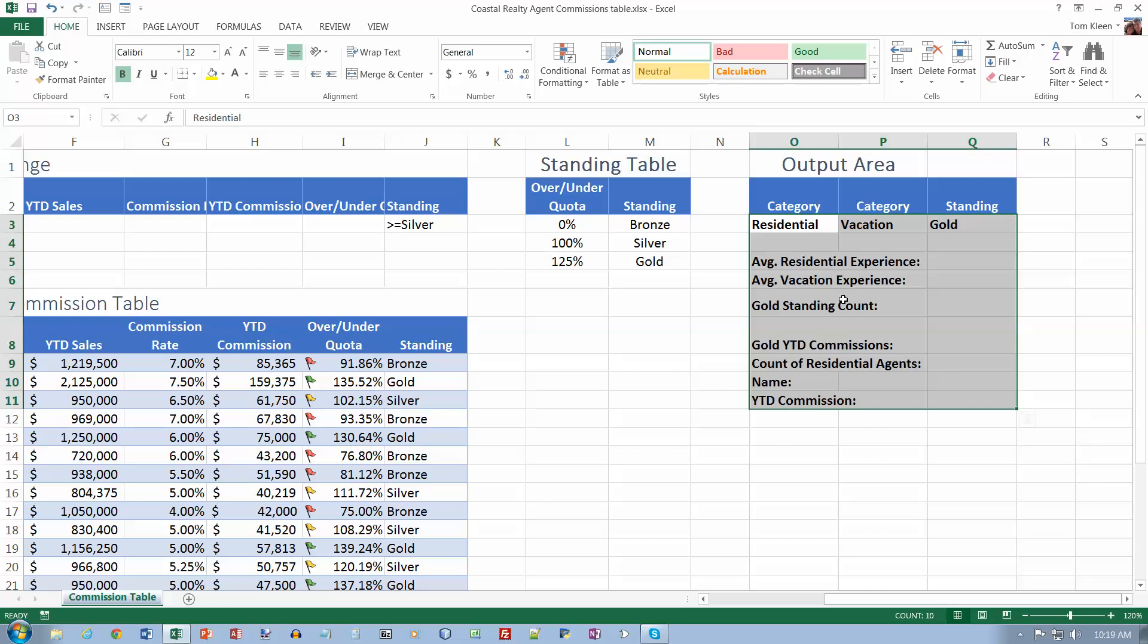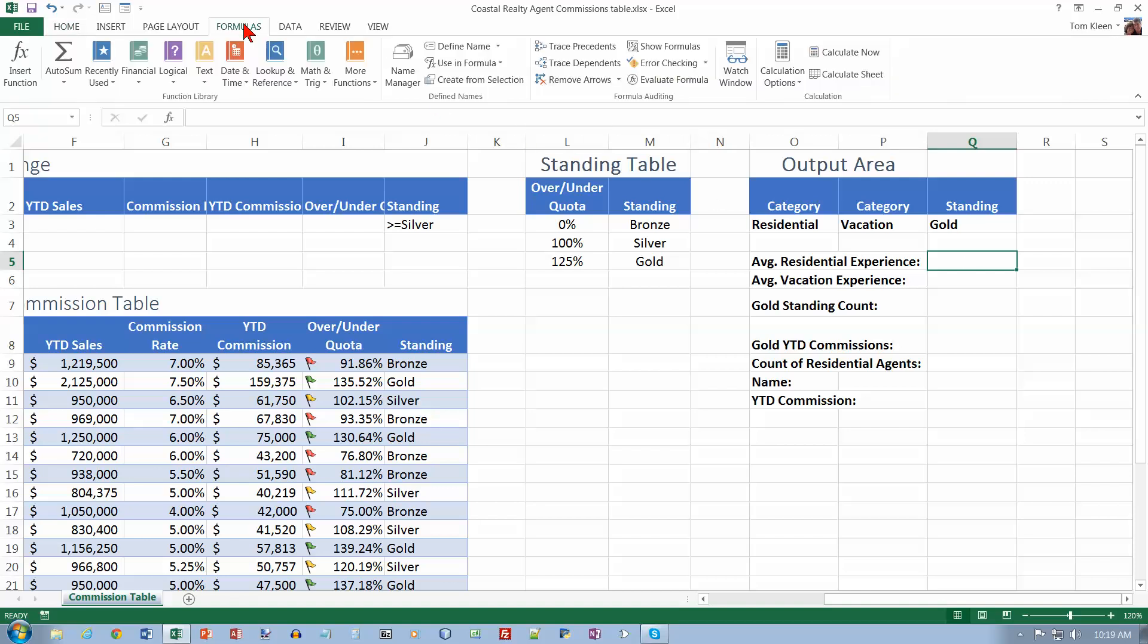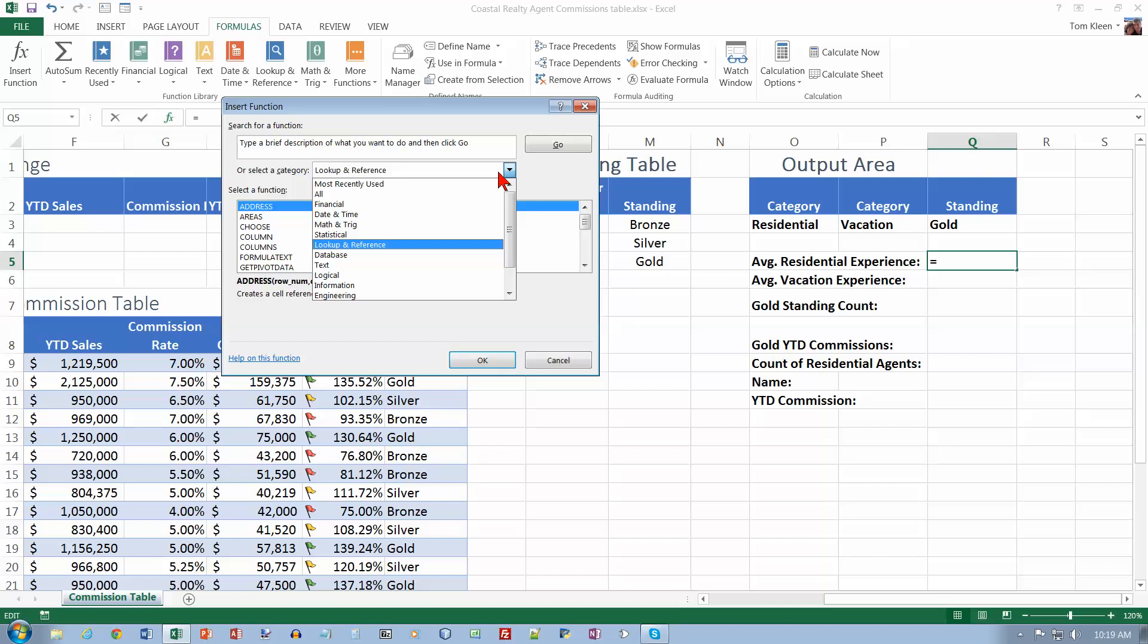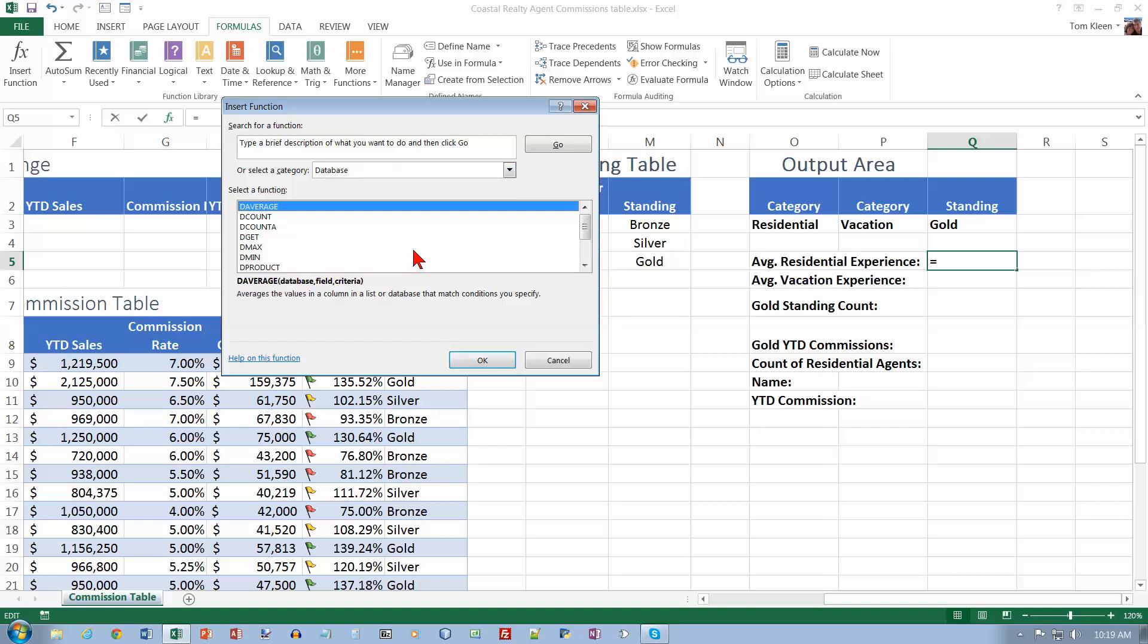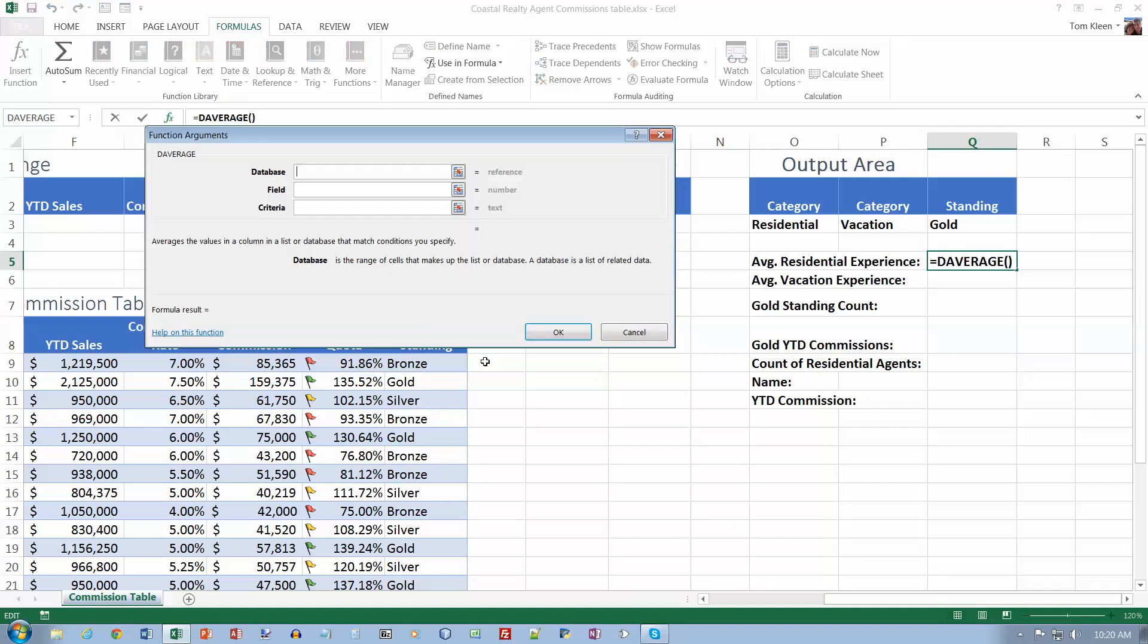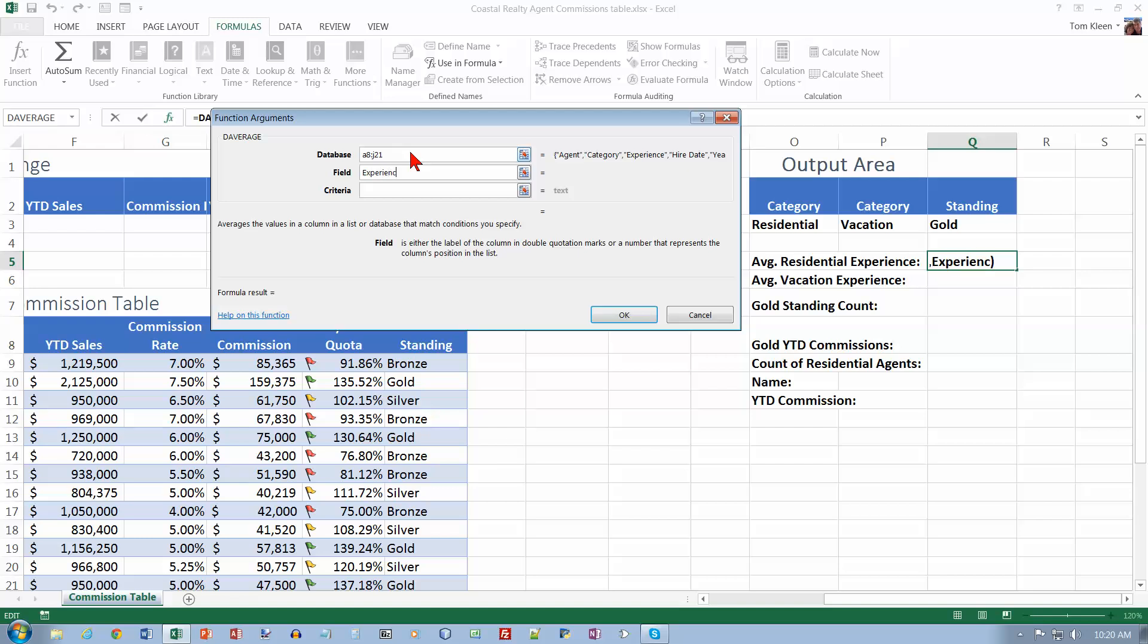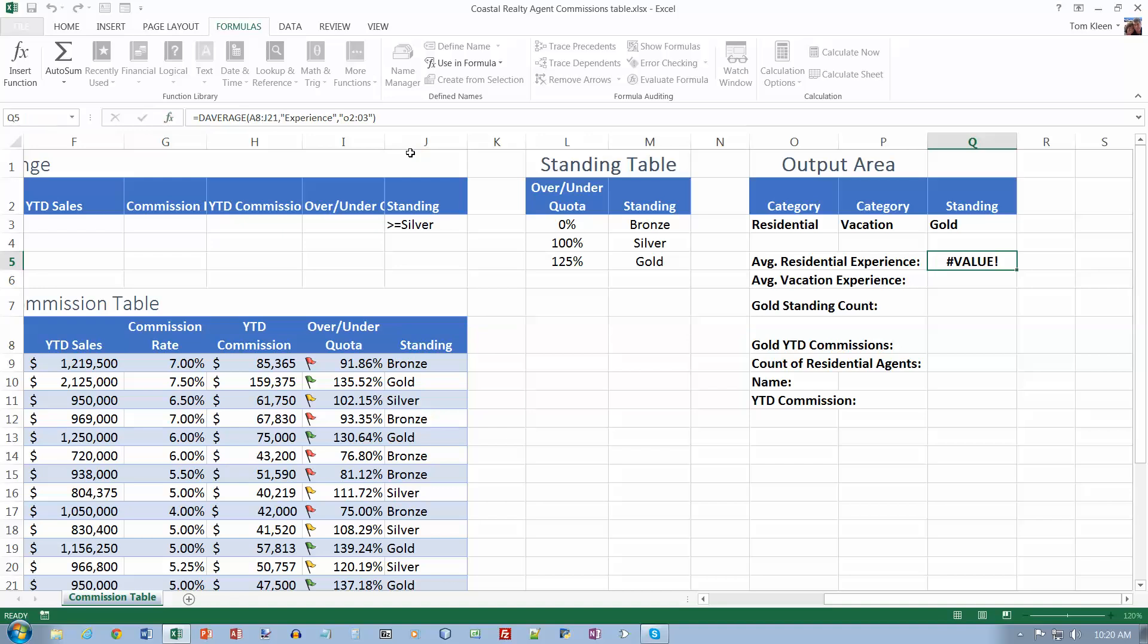Now we're going to use the D-Average and D-Count database functions. Select cell Q5. I'm going to do a D-Average. Click on Insert Function. There is a database category here, so I can pick that. The function I want is D-Average. The database is from A8 to J21, I want Experience with quotation marks around it, and then O2 colon O3. Then we can hit the Enter key.